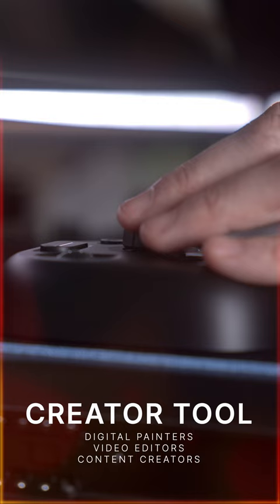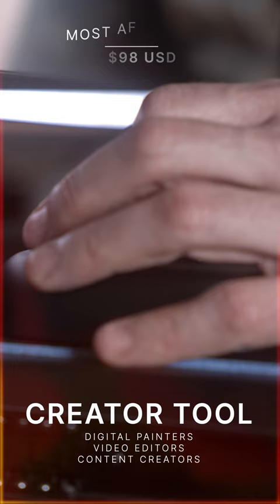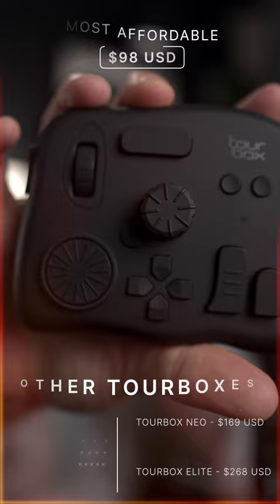This is the latest, most budget-friendly addition to the Tourbox family, including the Tourbox Neo and flagship Tourbox Elite.